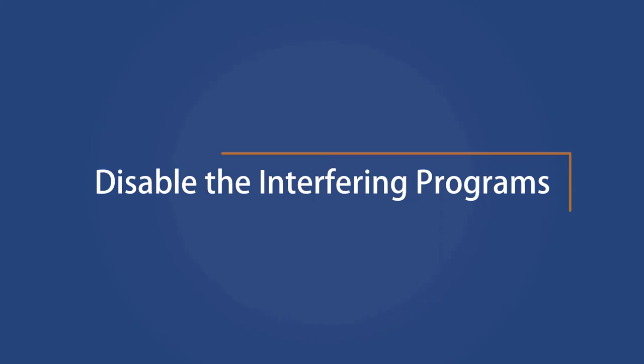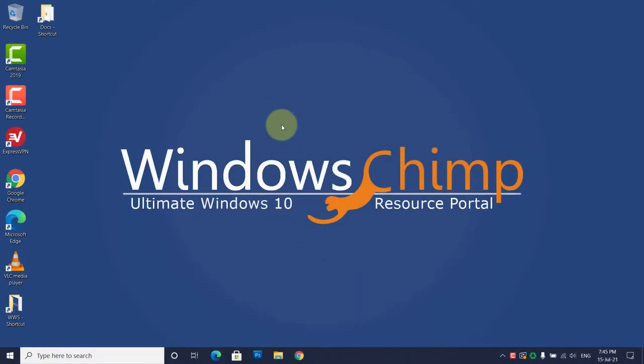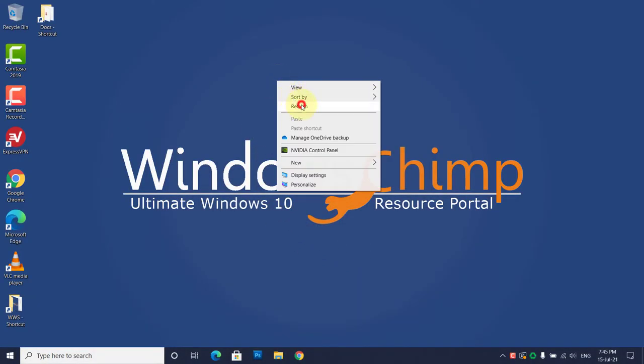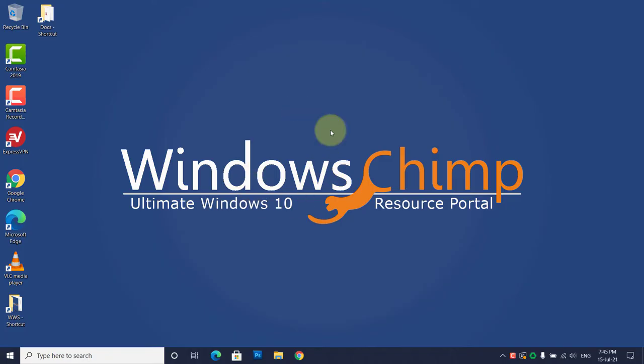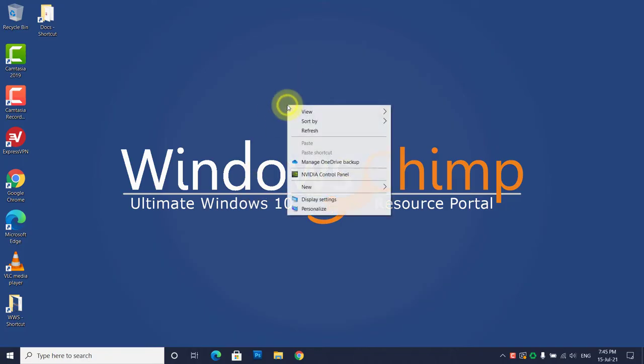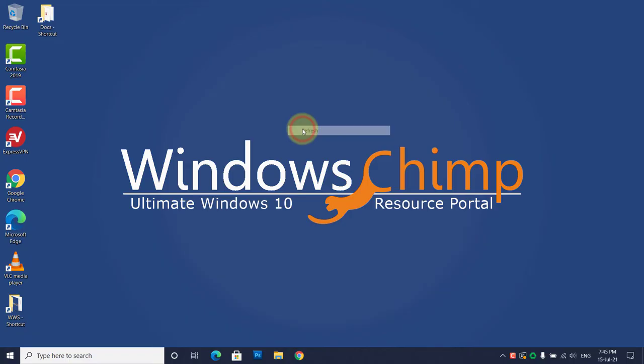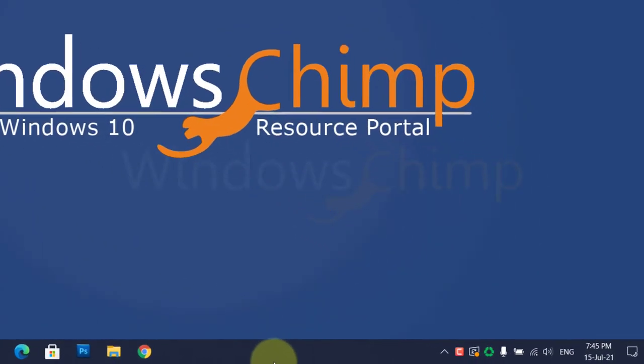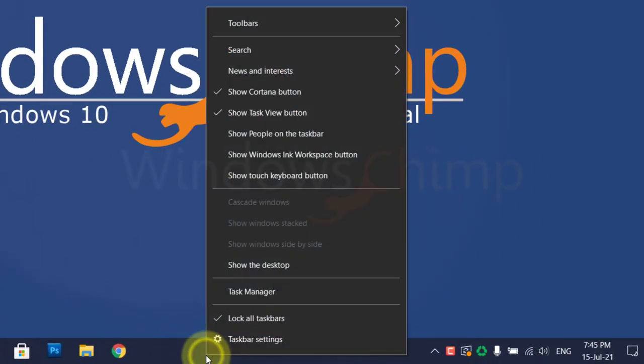Disable the interfering programs. Some programs could interfere with the Print Screen feature. These include OneDrive, Dropbox, or some screen recording tool, so we'll try disabling them. Right-click on the taskbar and select Task Manager.